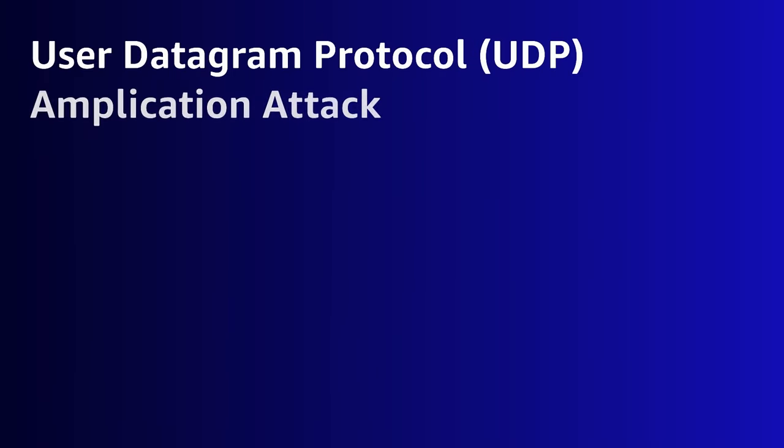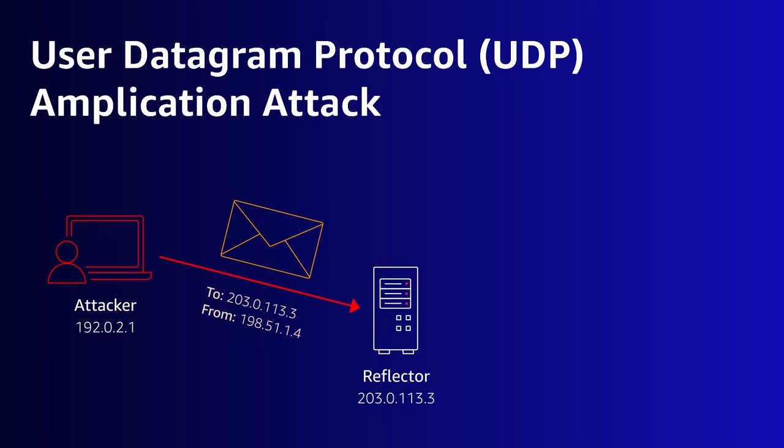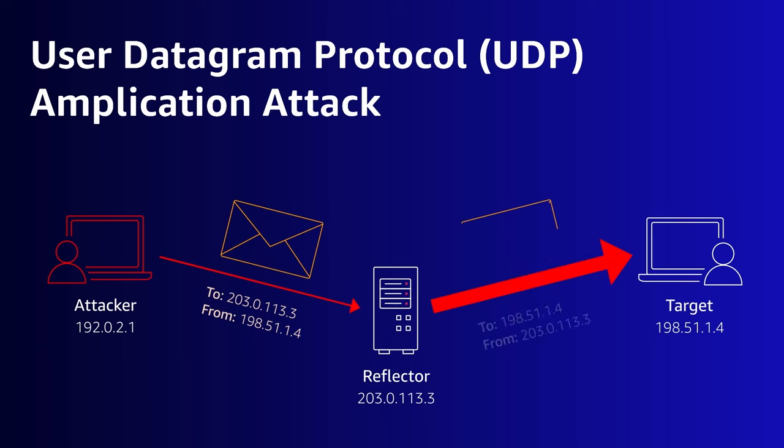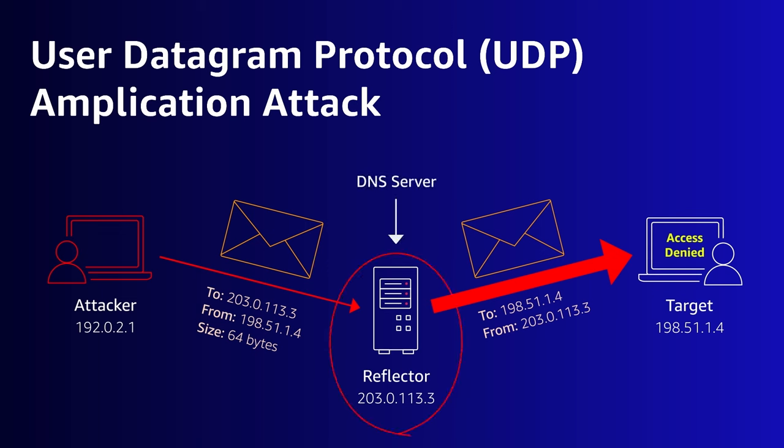Let's look at an example to visualize how this works and elaborate on what I mean by amplification. Here we have an attacker who has constructed a valid DNS UDP packet. Note they have specified the target's IP address as the source, not their own. Let's say that this packet is 64 bytes in size. We're going to send this packet to a legitimate public DNS server. On our diagram, this is the reflector.